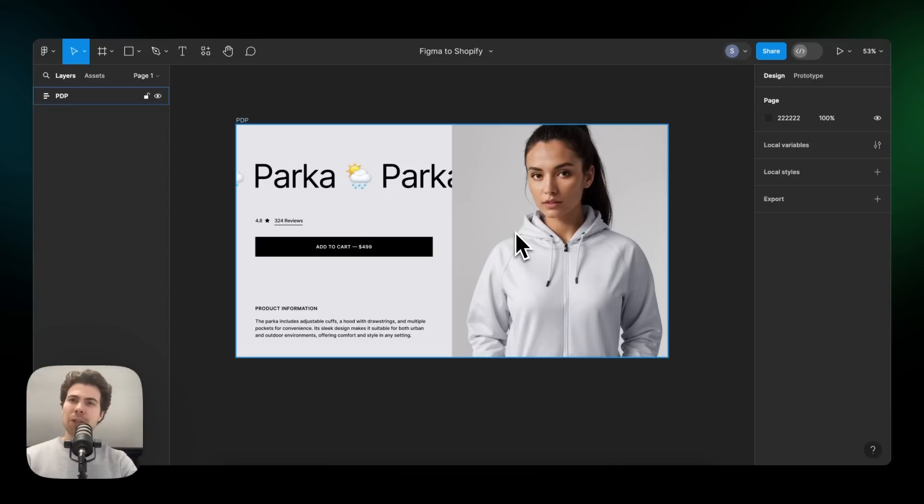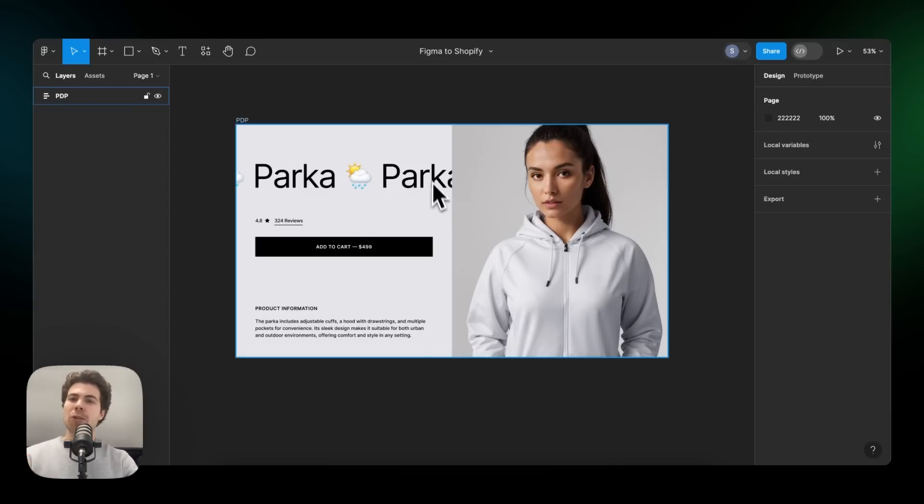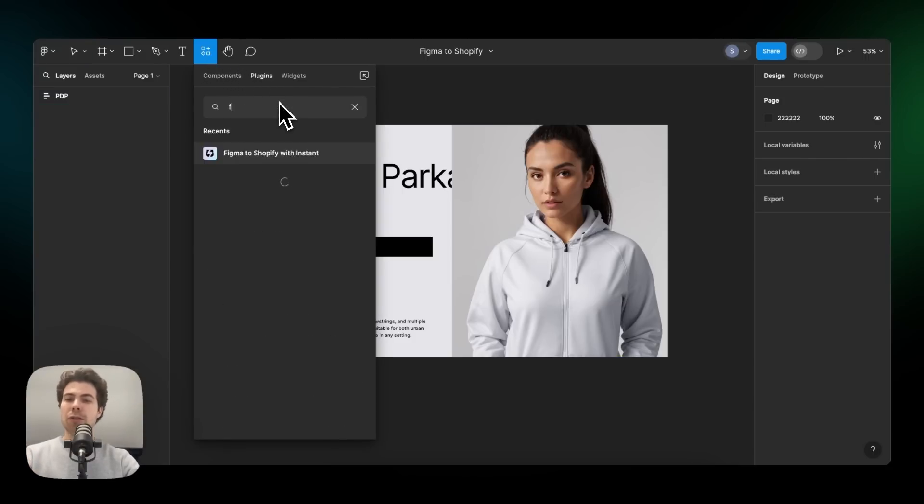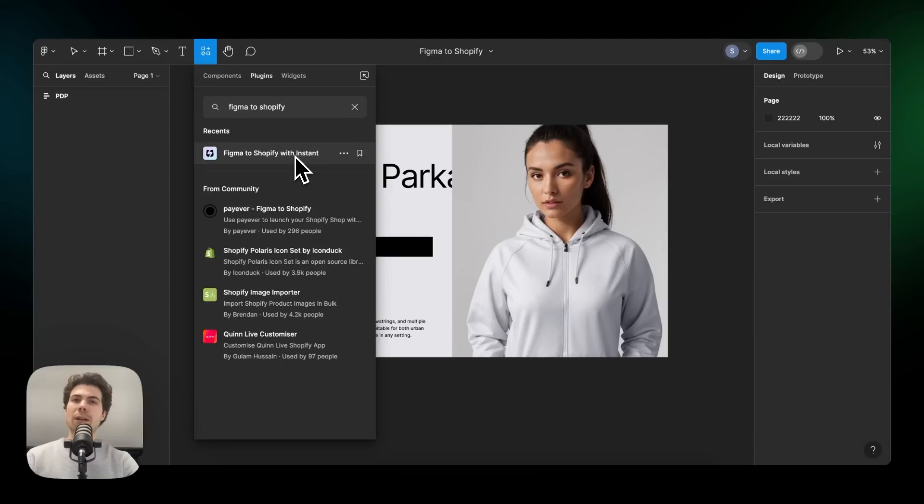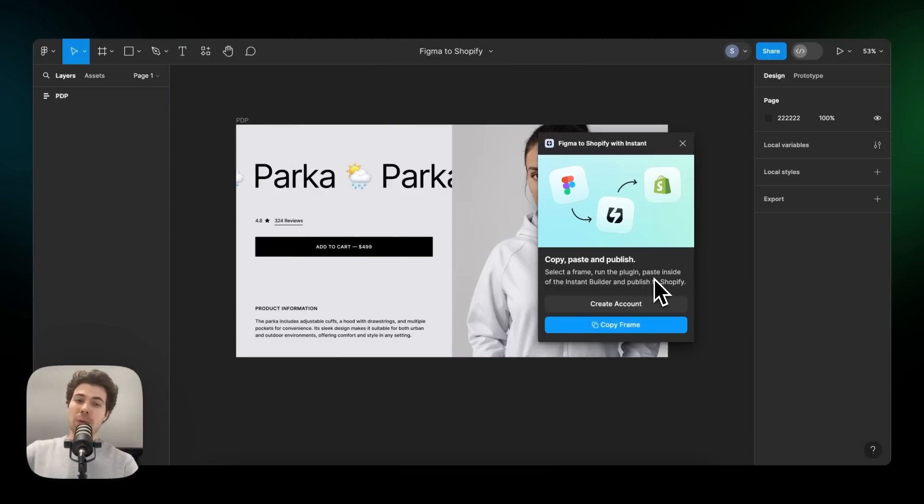The section we see right here has been designed with auto layout and thus we're ready to use the plugin. To use the plugin, go to the resource tab, head over to plugins and search for Figma to Shopify. And then you should see our plugin. Once enabled, you can click on copy frame, which will copy the Figma frame you've selected.